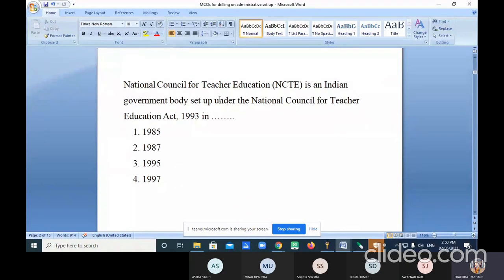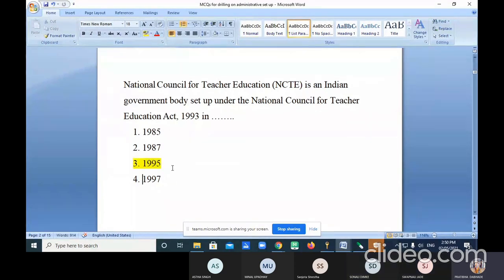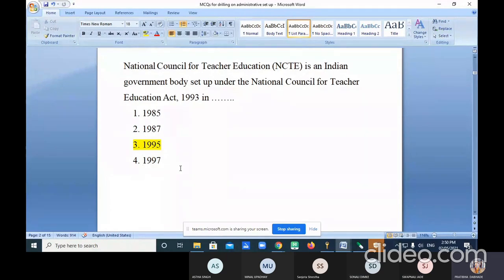National Council for Teacher Education, NCTE, is an Indian government body set up under the National Council for Teacher Education Act 1993. In which year was it established? The correct answer is 1995.